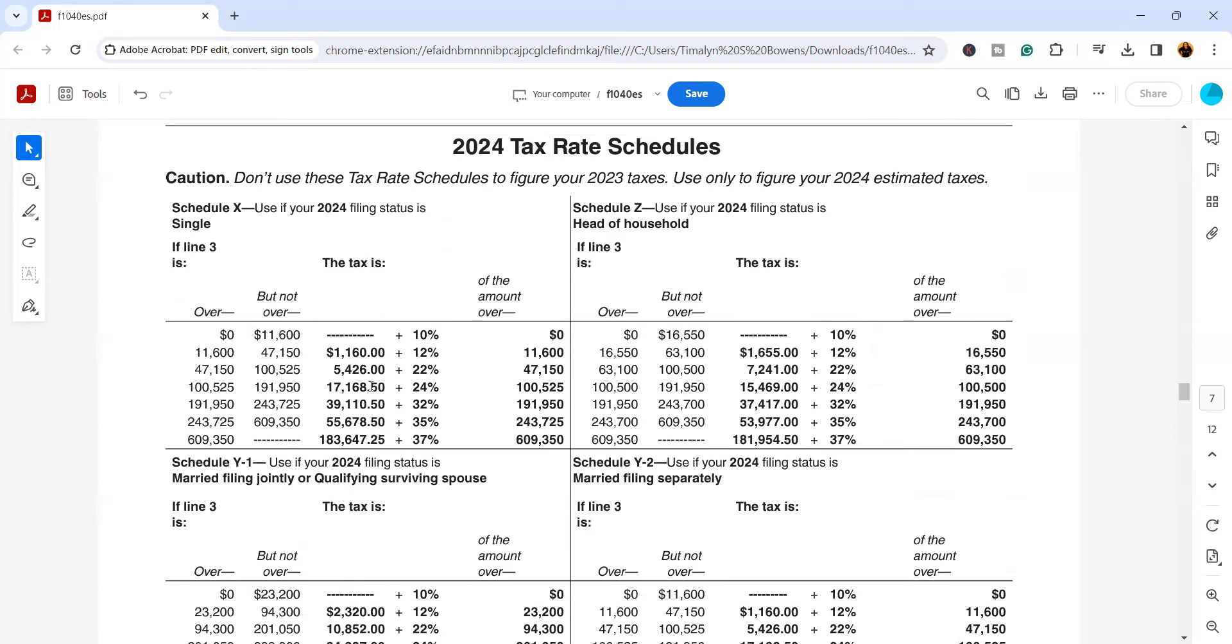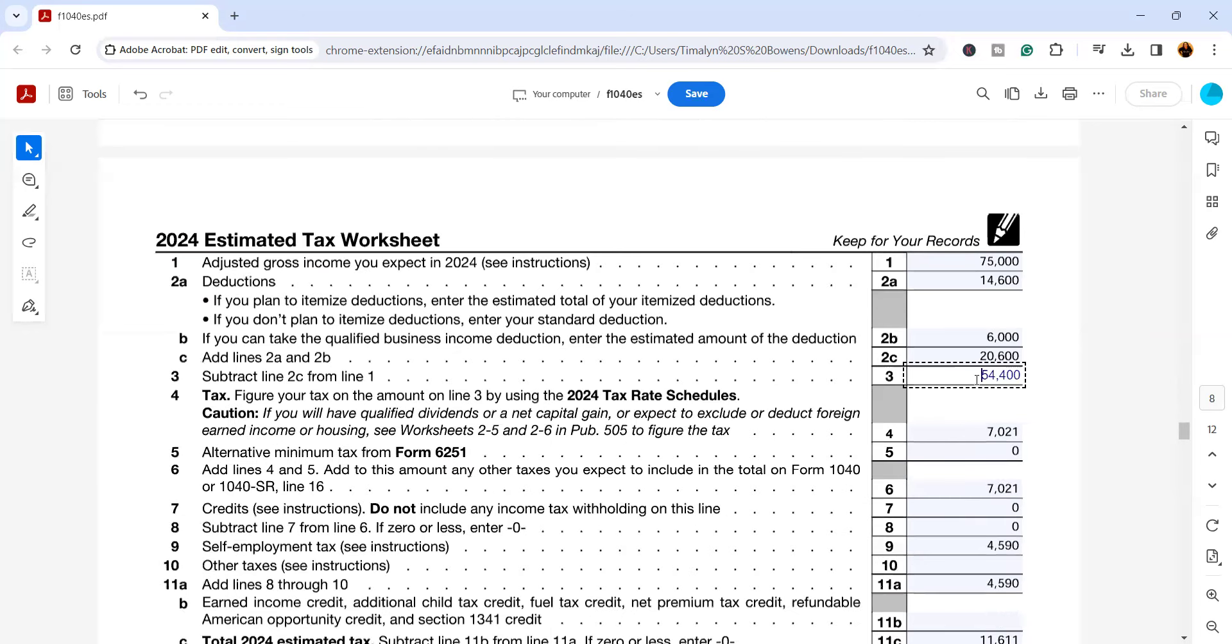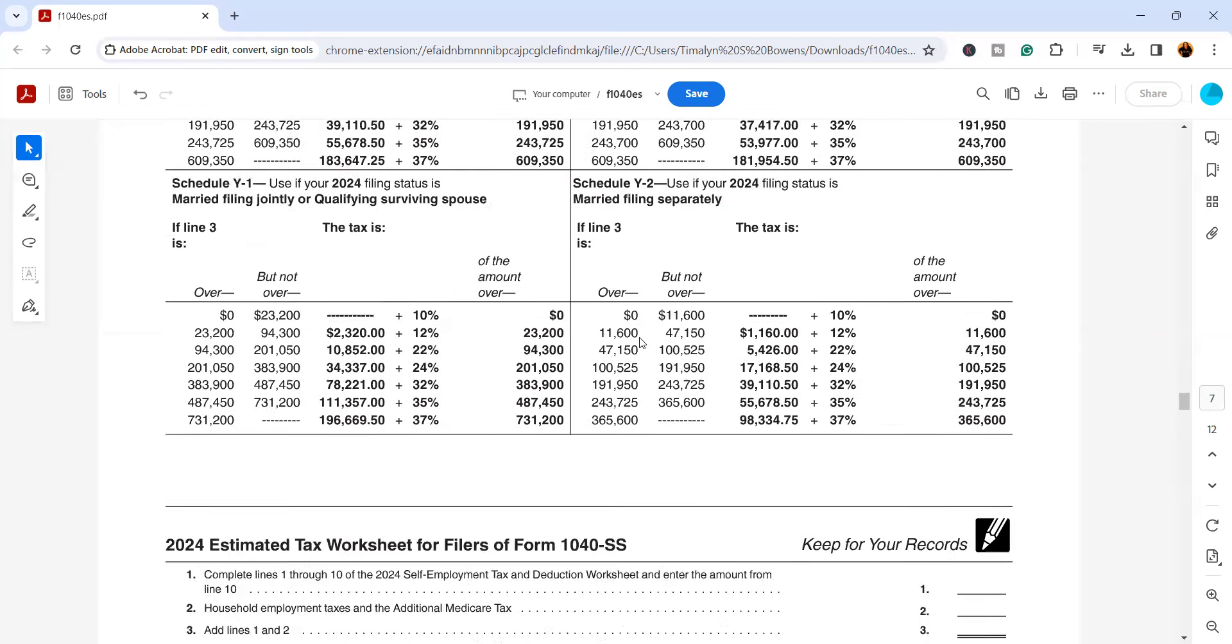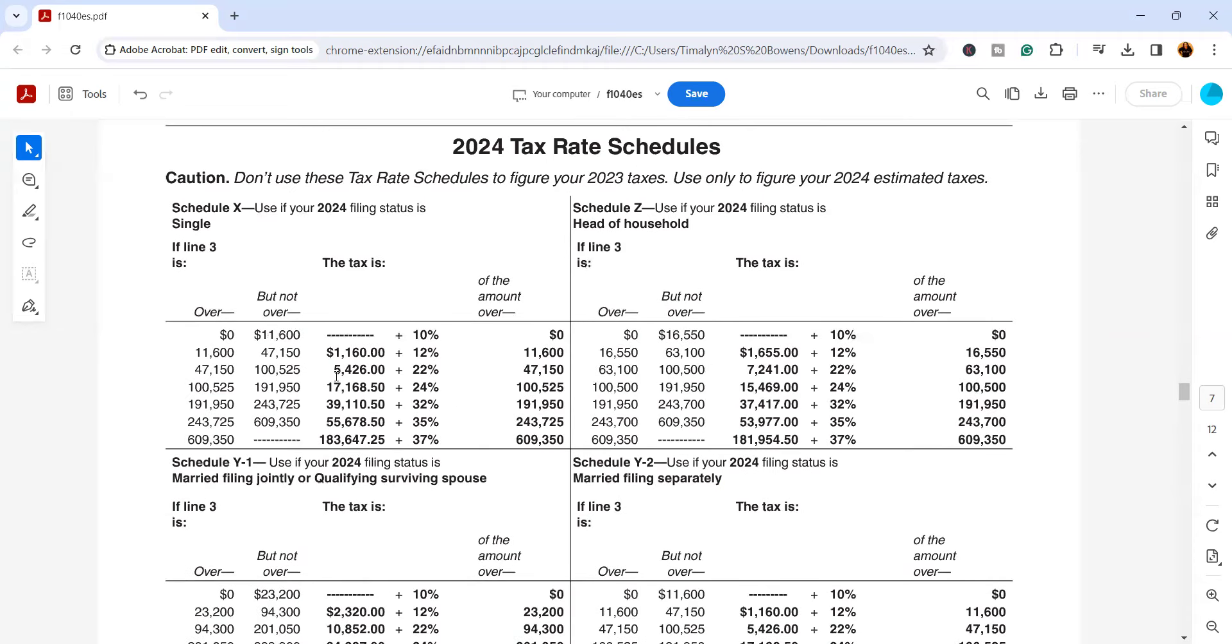We have a single taxpayer, so we're going to use Schedule X right here. When we look at this, we have $54,400. So let's find that up here. Right here, we know that we're going to be in this bracket with the 22,000 because the $54,400 is between the $47,150 and the $100,525, right? So with that being said, we know that at minimum this taxpayer is going to pay $5,426 in tax.